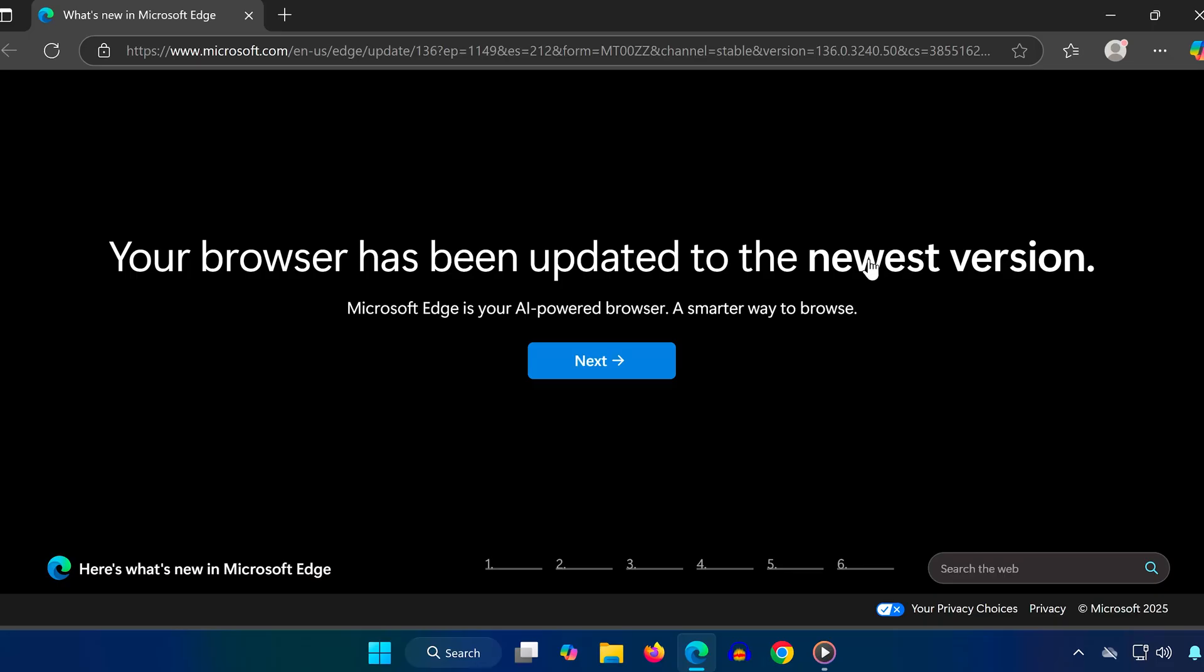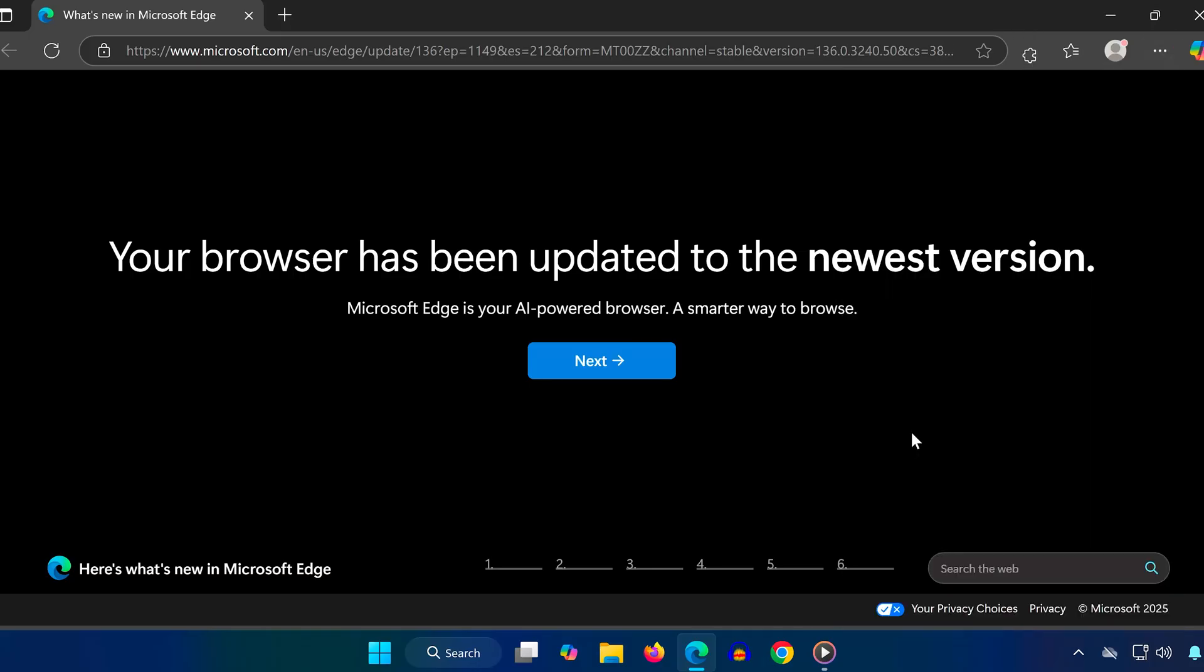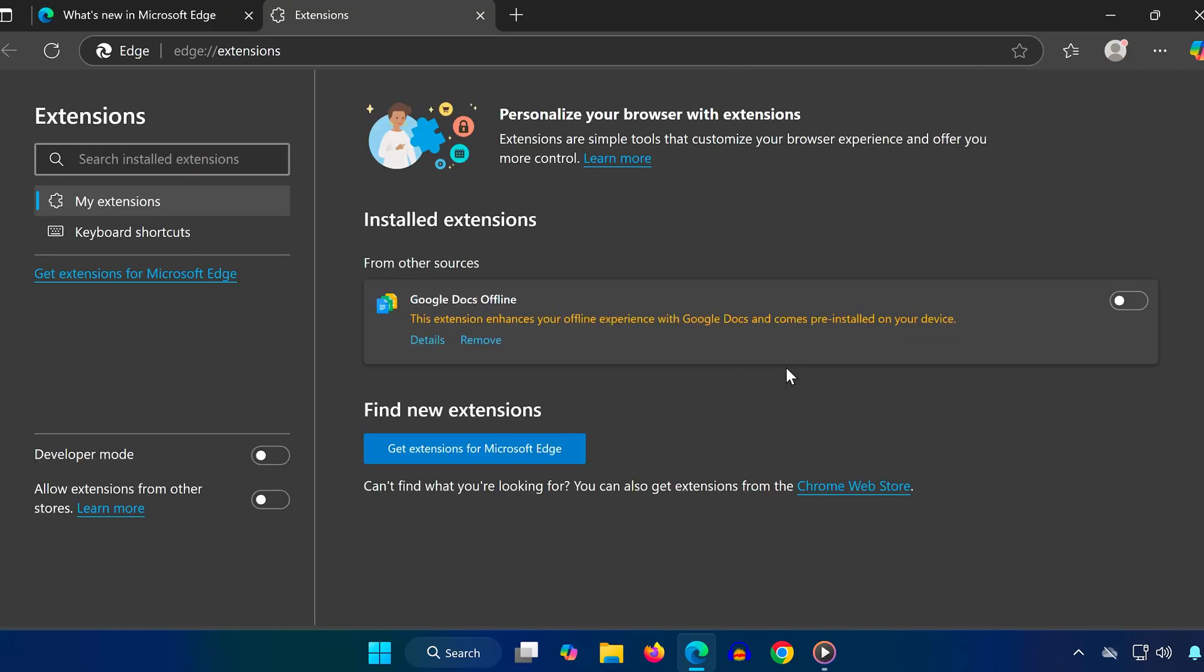First, we're going to check if any extensions are slowing things down. Head over to the top right corner of Edge and click on the three dots menu icon. From there, click on Extensions and then go to Manage Extensions.